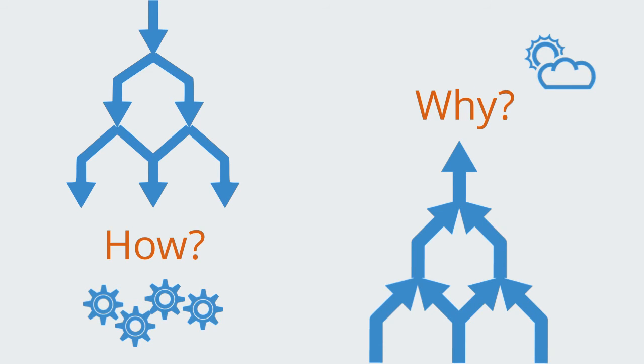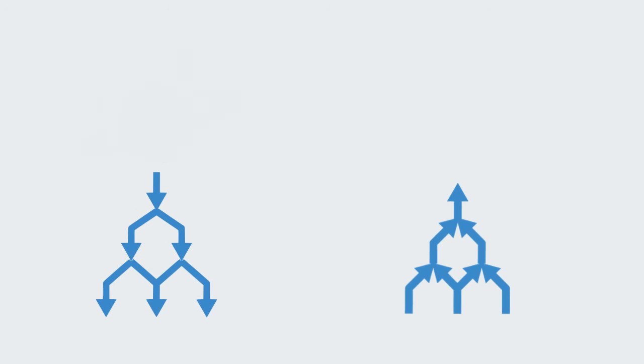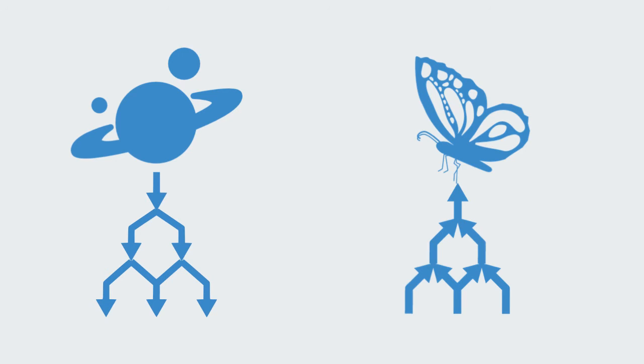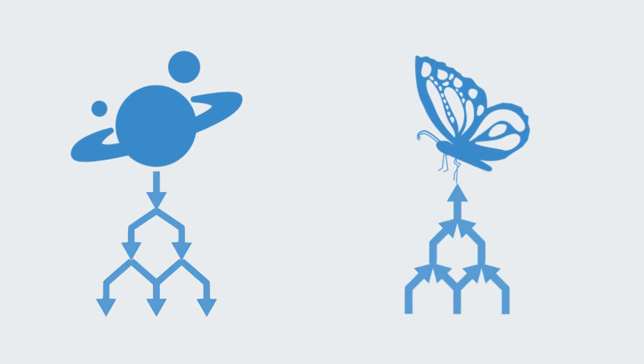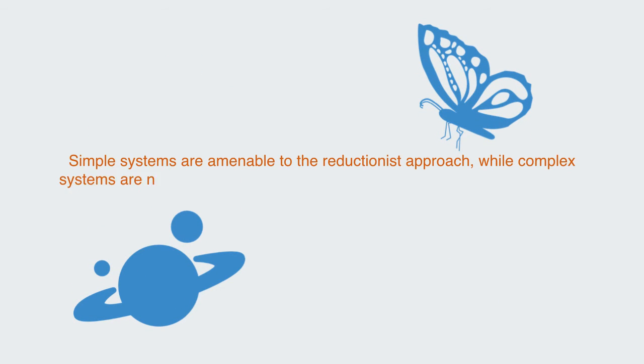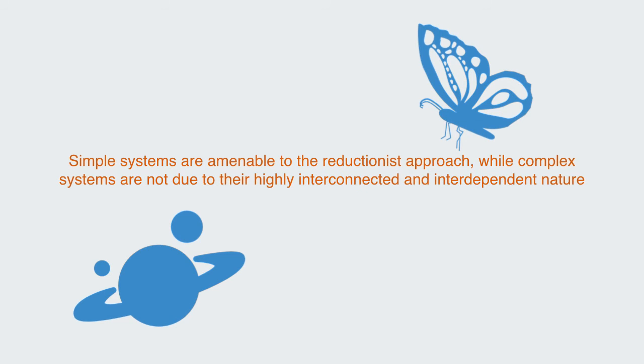The effectiveness of either method is very much contingent on the context. Some phenomena and circumstances lend themselves well to analytical reductionism, others not so well. Which paradigm is most relevant may be understood to be contingent on the degree of complexity of the system we're dealing with. Simple systems are amenable to the reductionist analytical approach, while complex systems typically are not, due to their high level of interconnectivity and their interdependent nature.